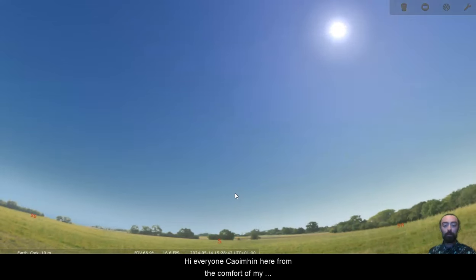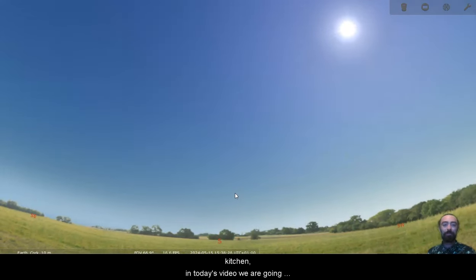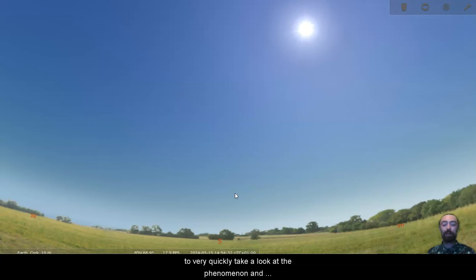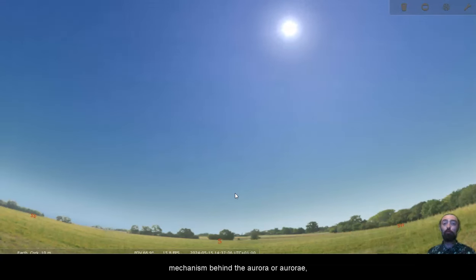Hi everyone, Cueveen here from the comfort of my kitchen. In today's video we are going to very quickly take a look at the phenomenon and mechanism behind the aurora or aurorae.